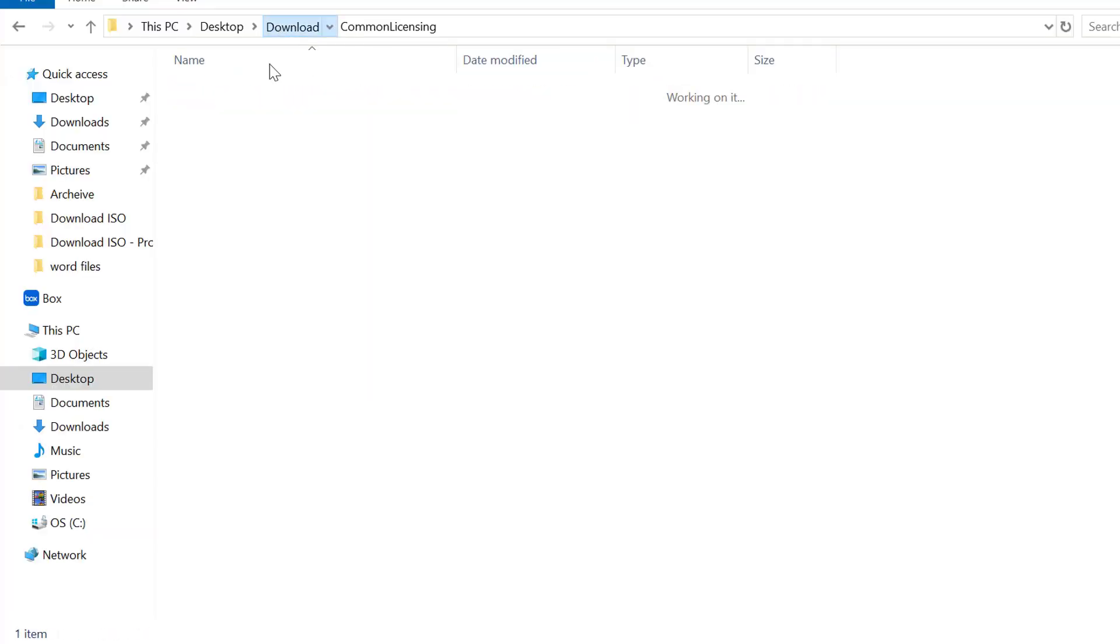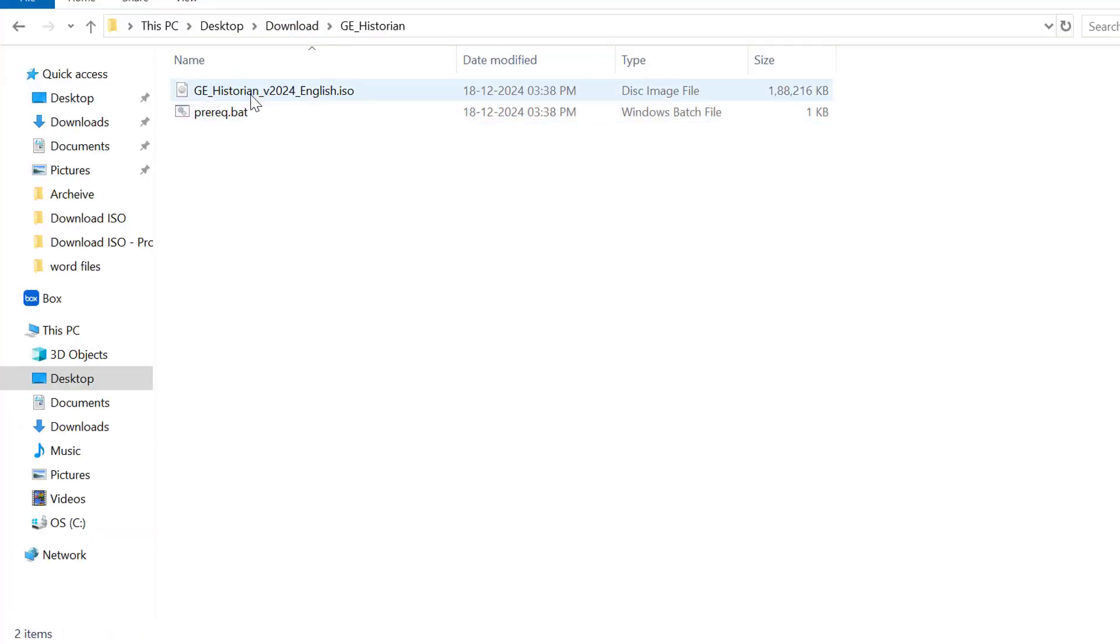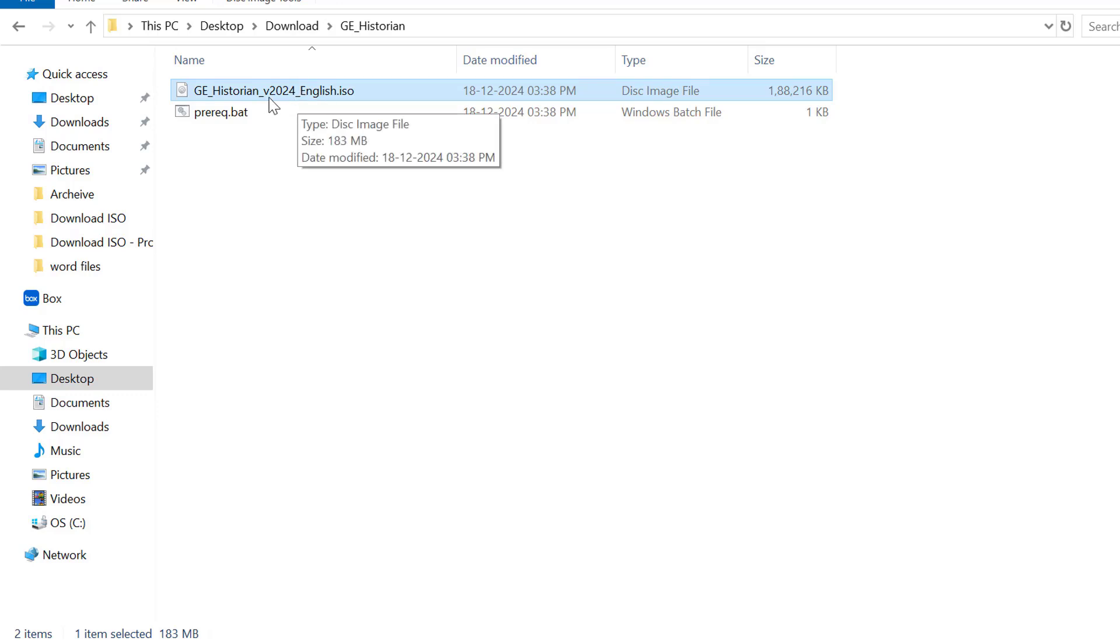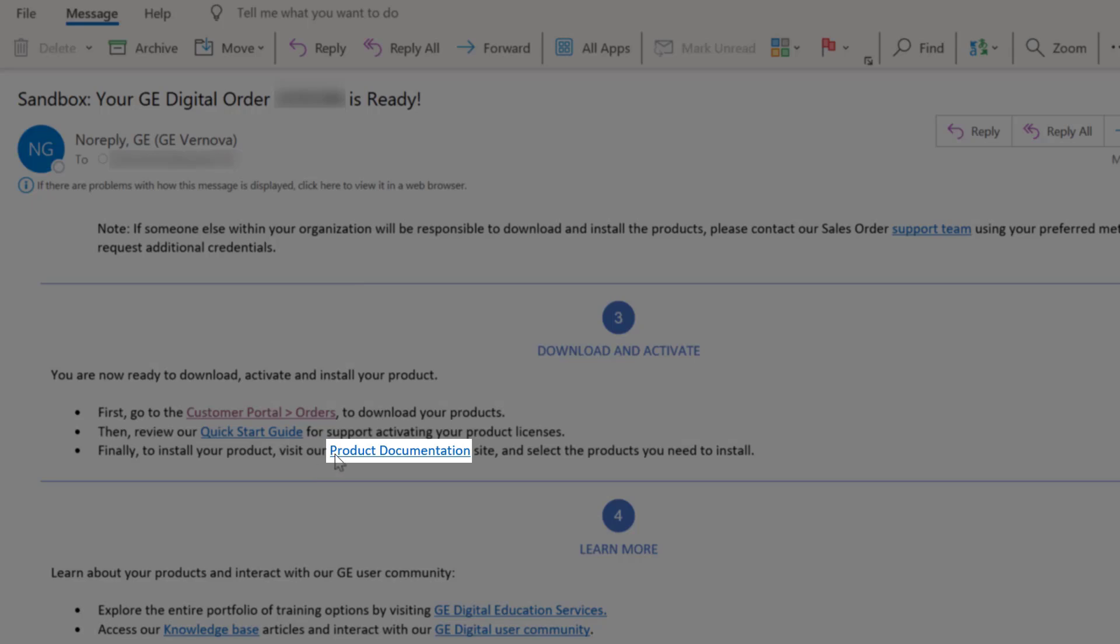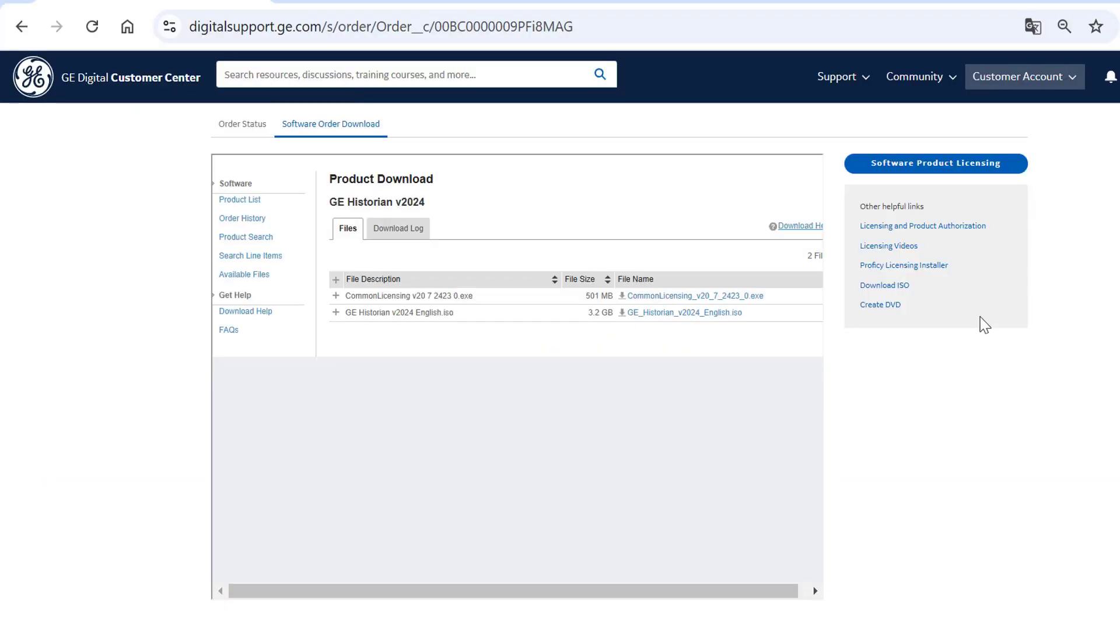You can see the product ISO and the Common Licensing software files downloaded to your computer. Click the product documentation link in the order email and follow the installation instructions.